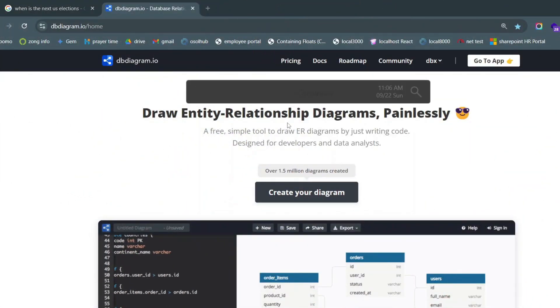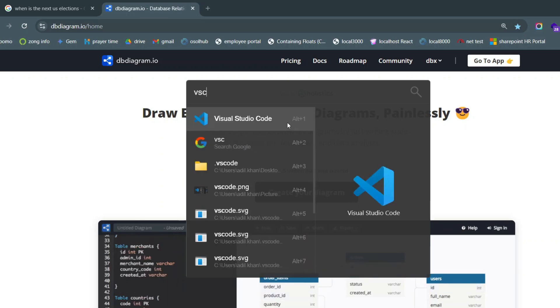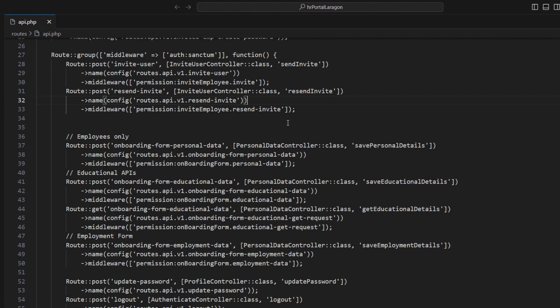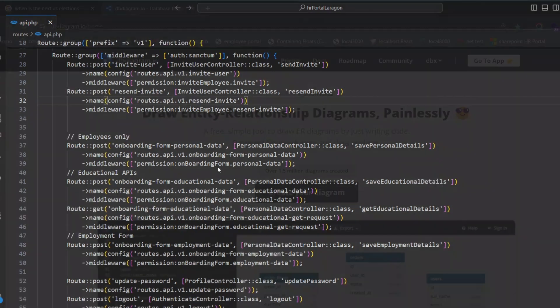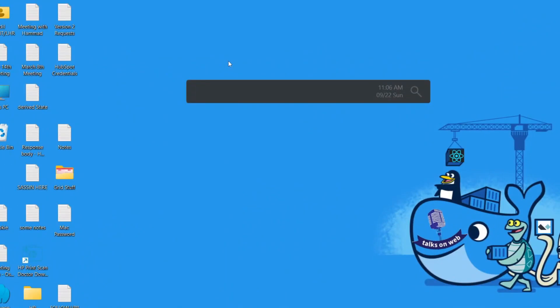Next I wanted to open an application on my system - it's usually called VS Code. A lot of web developers use it; if you're a web developer you can really attest to it. Look at how easy it was for me to navigate to the application I want to go to.